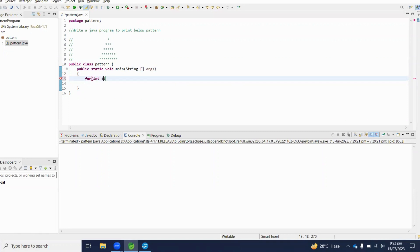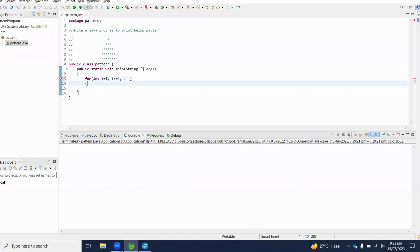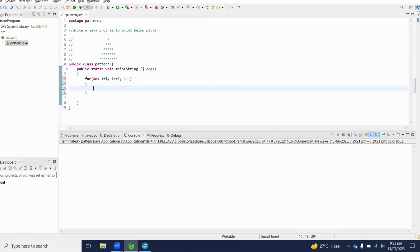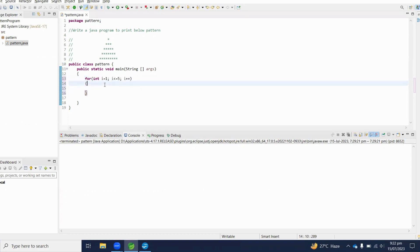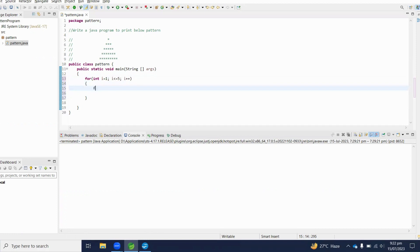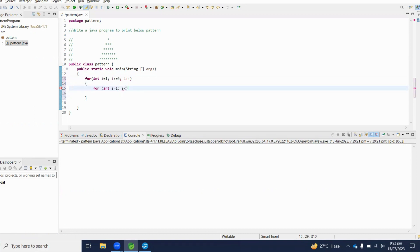For the outer loop: for int i equals 1, i less than or equal to 5, i plus plus — this loop will cover all five rows. Then inside, we write a loop for spaces: for int s equals 1, s less than or equal to five minus i.